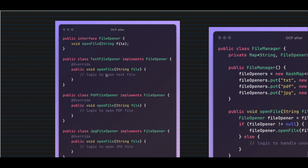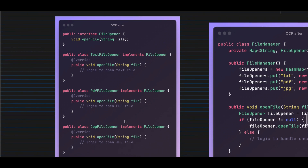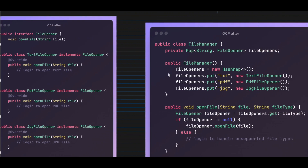This also gives clear separation of concerns, so it adheres to both OCP and SRP — single responsibility. On the right-hand side, the refactored FileManager class uses a Map of file extension names to FileOpener instances. In the constructor, a HashMap is created where the key is the file extension type and the value is the corresponding FileOpener object. Tomorrow if I'm adding a new file type, I don't have to touch the main logic — I just add the new extension to the HashMap.